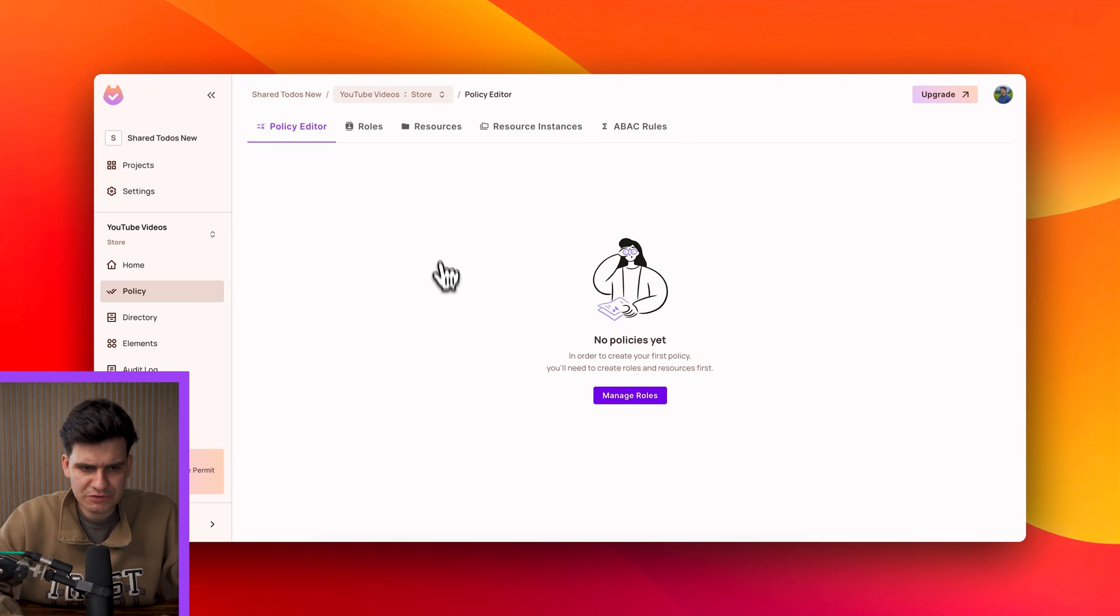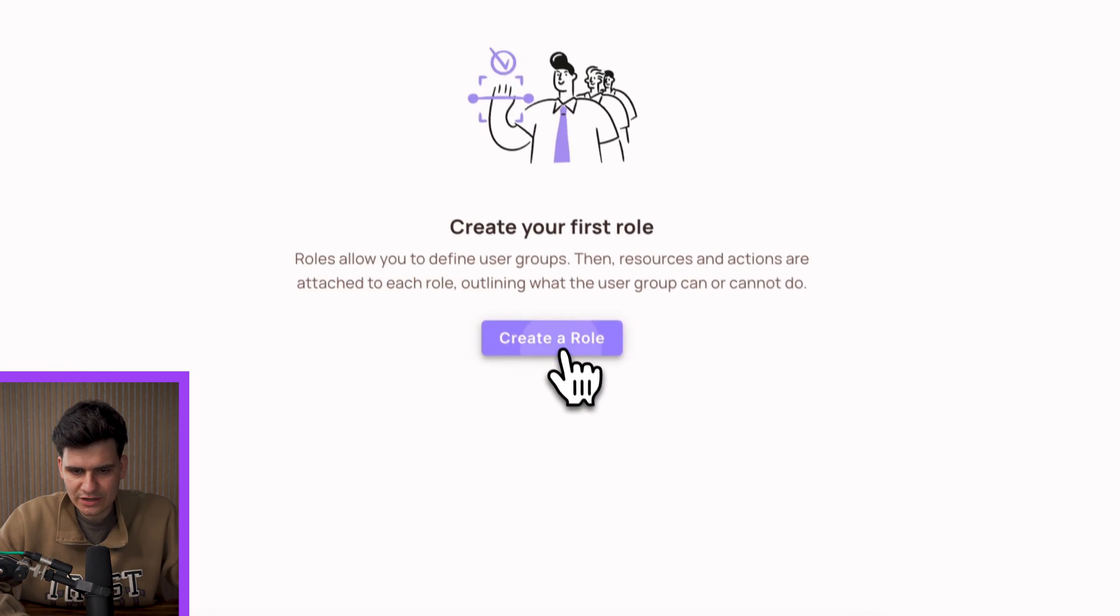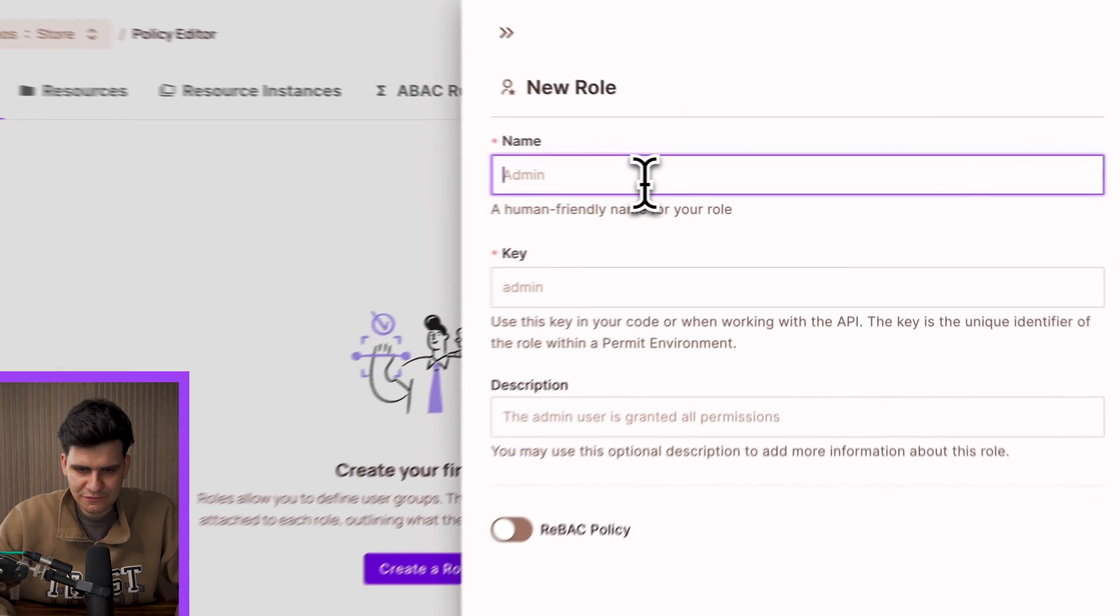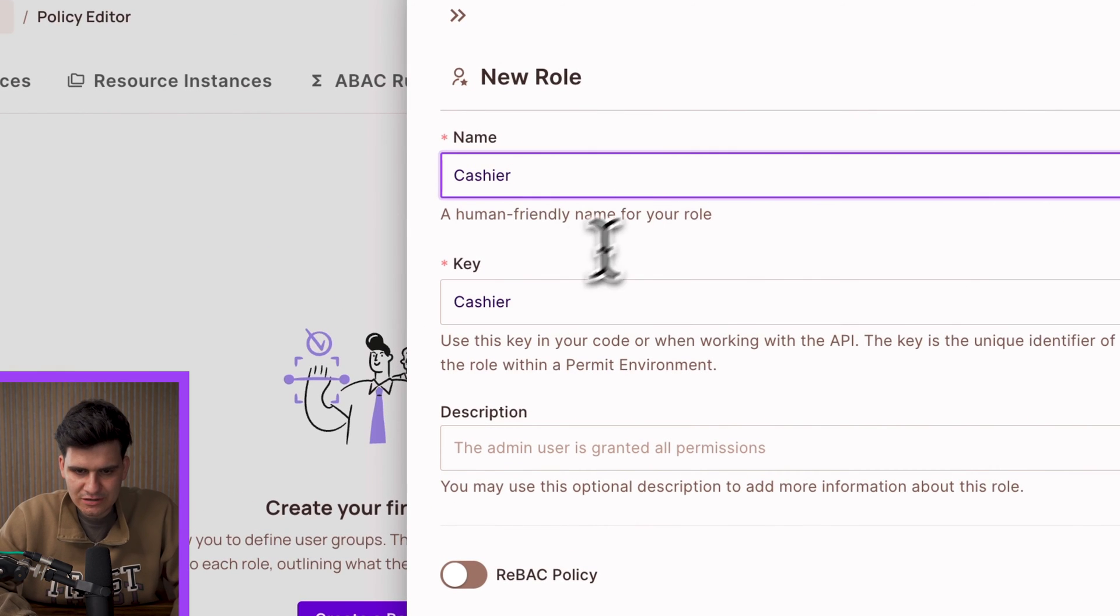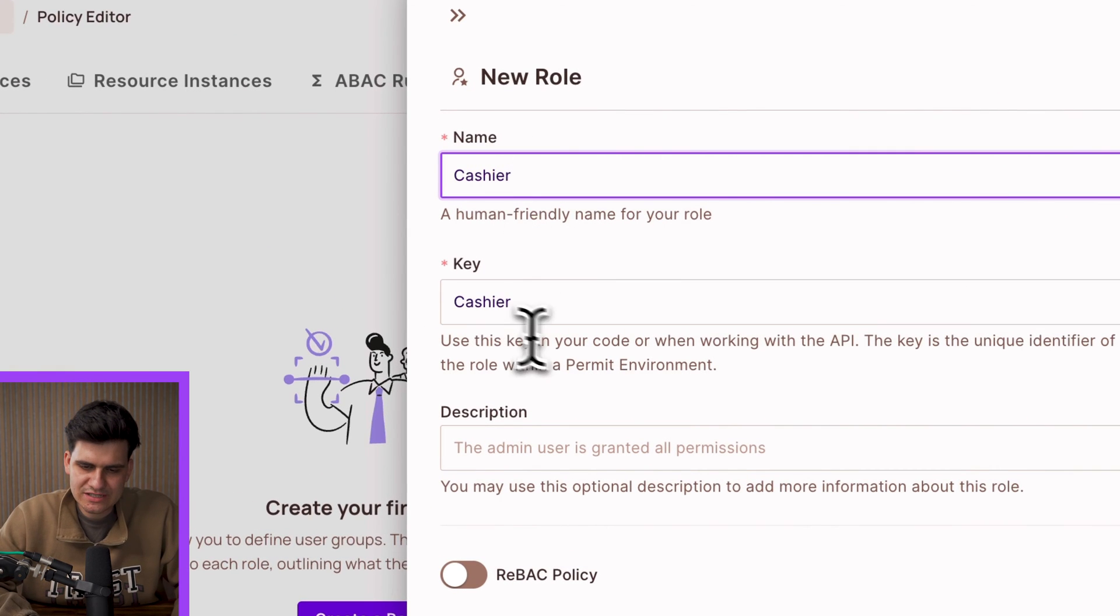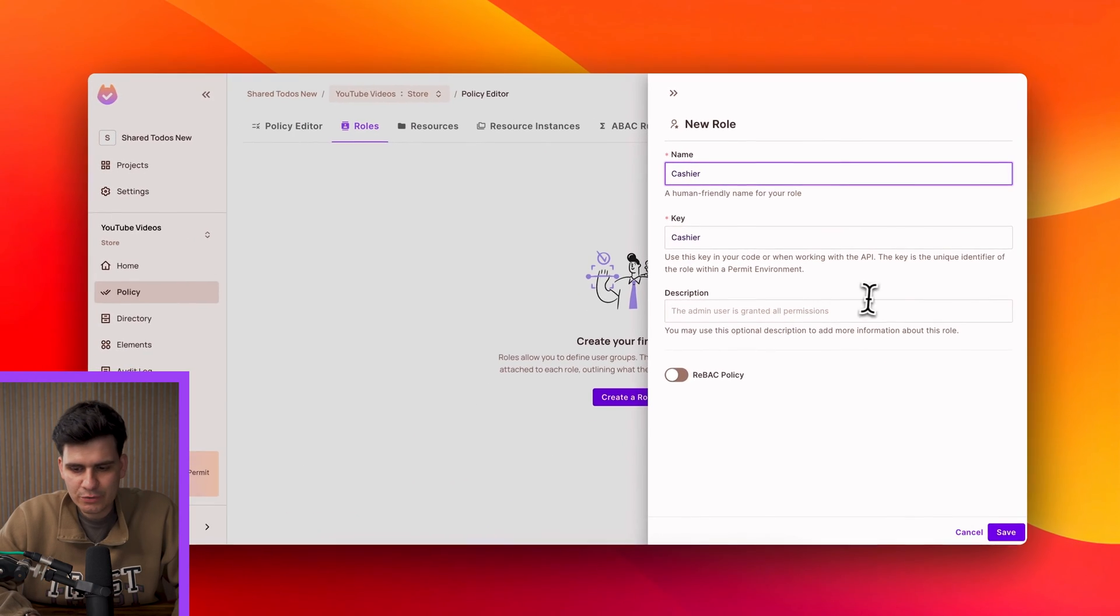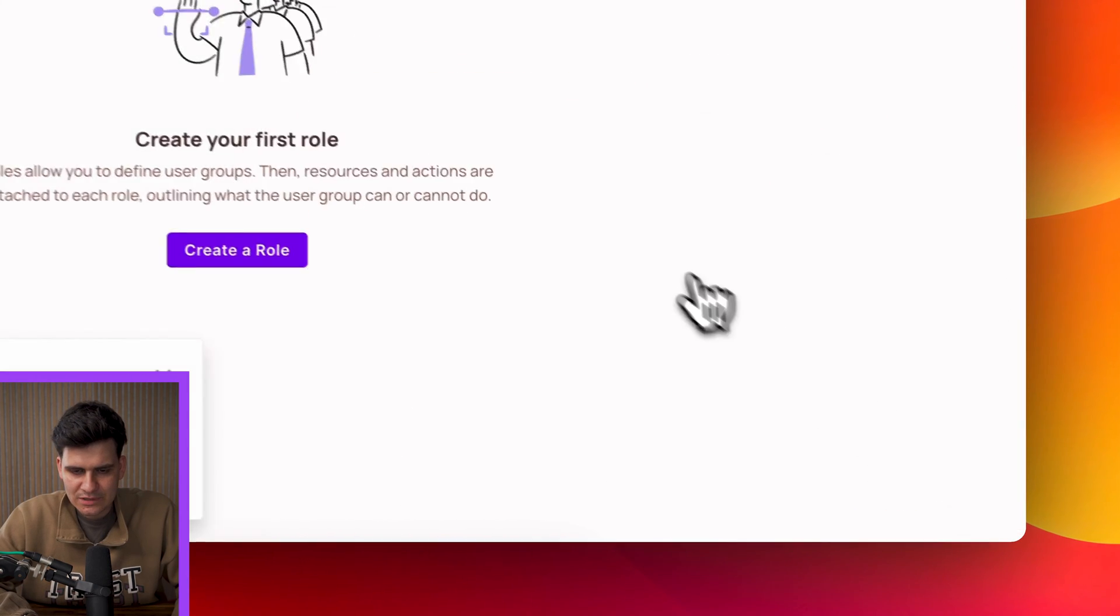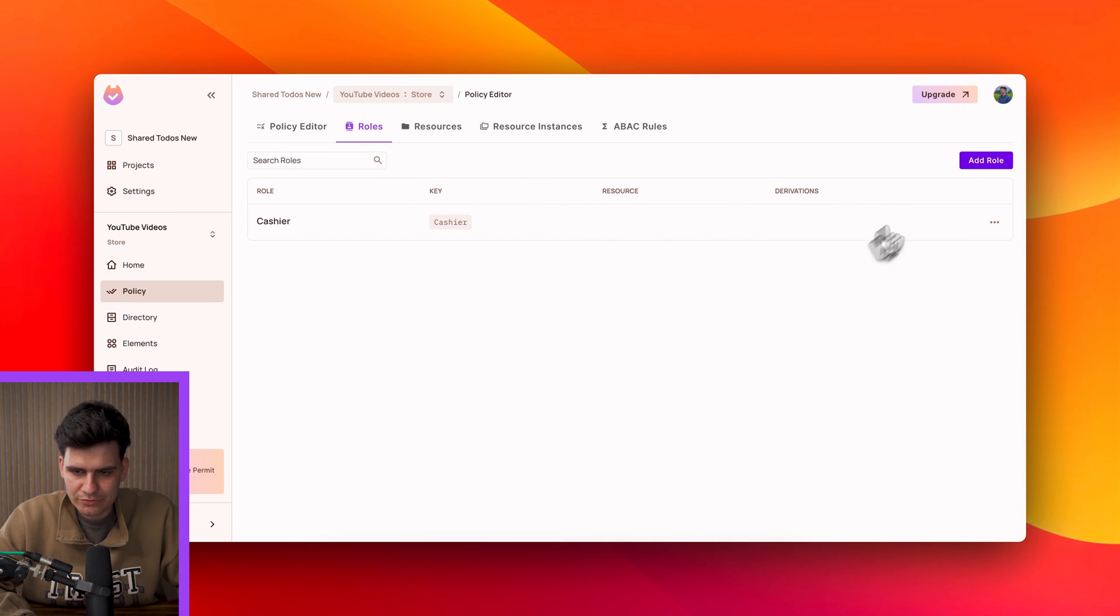So let's start with the roles. I'm going to navigate to the roles tab and I'm going to click create role. Now in this case the first role that we have is called a cashier. So I'm typing in the name generates the key. You can add a description here if you wish and we can save that. Now let's go ahead and create the two other roles.